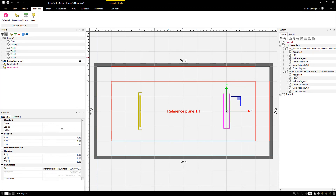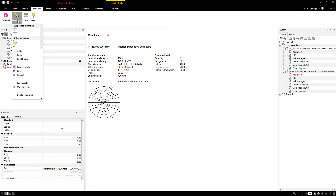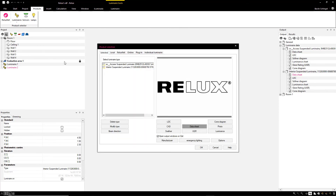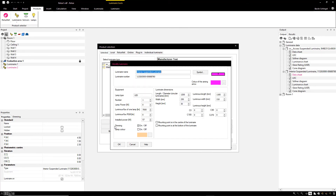The luminaire designation will then be indicated on the datasheets of the imported luminaires. In the same way as a luminaire from the database, the third-party luminaire from a third-party supplier can be adapted under Modify Type. The modified luminaire will be marked with an exclamation mark in the product name in the standard manner.